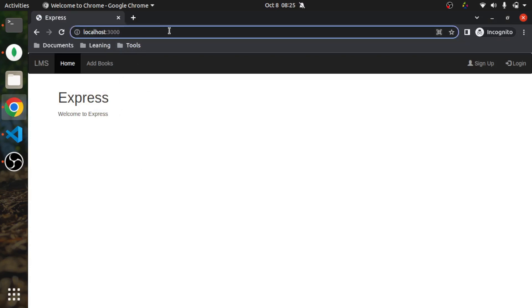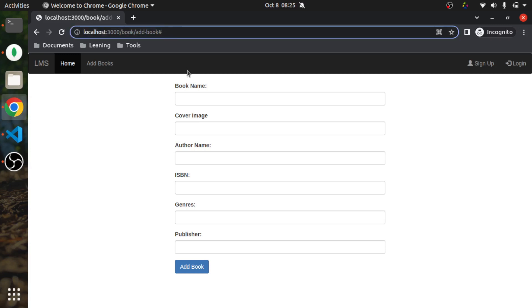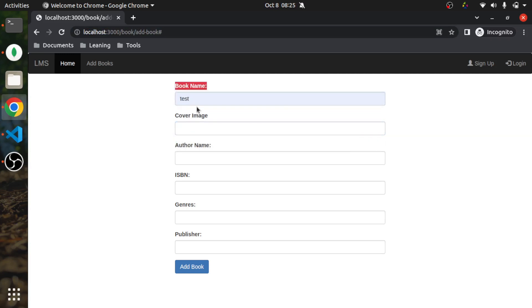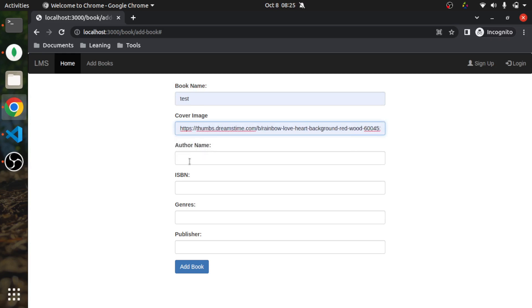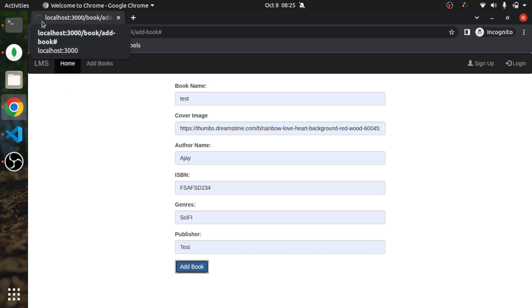I'll open book slash add-book — this was our route to add a book. We were adding book name, cover image, author name, ISBN, genre, and publisher name. After clicking 'Add Book', it was not redirecting — it was continuously loading. Let me show you again — look, it's continuously loading. In the previous video I said I would explain why this is happening.